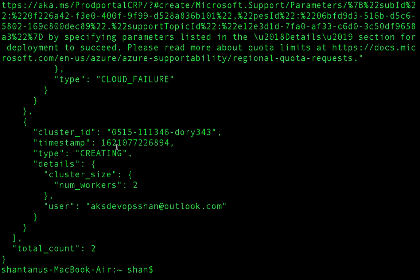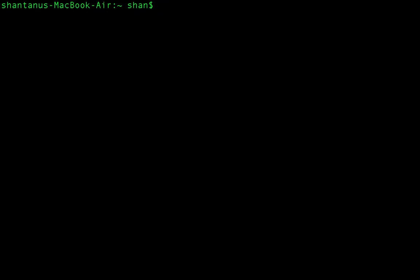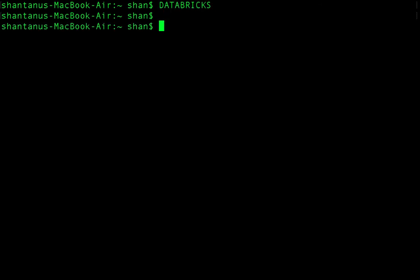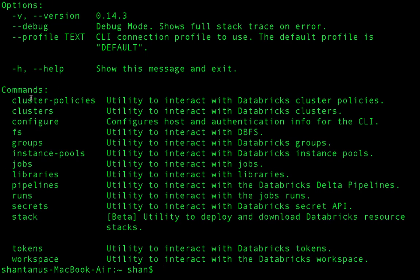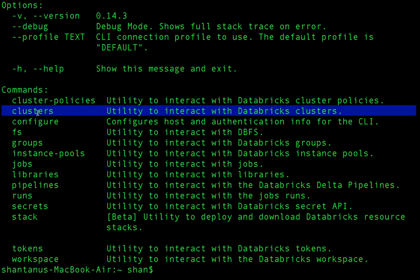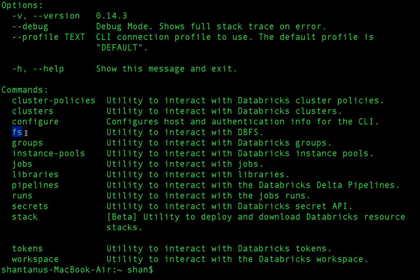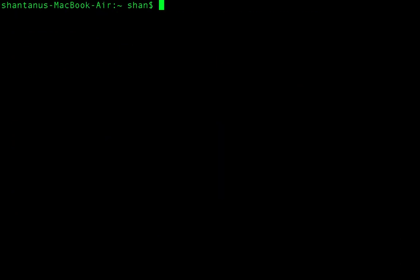You can manage clusters by restarting or terminating them using the appropriate commands. Databricks CLI also helps you interact with the Distributed File System (DBFS). Running 'databricks --help' shows the various objects available, including 'fs' for file system operations.